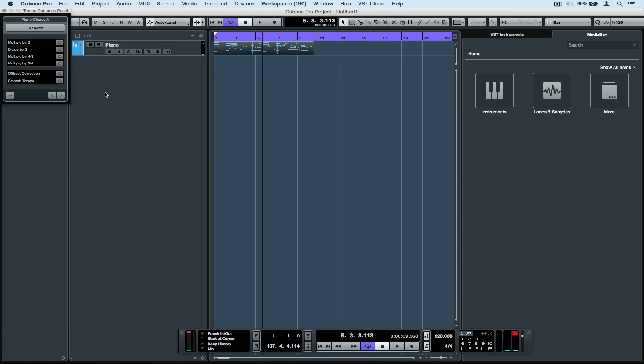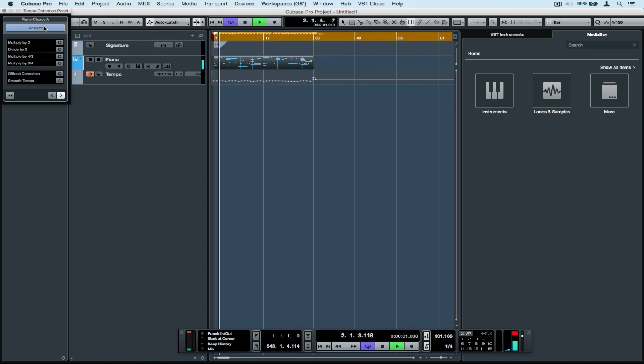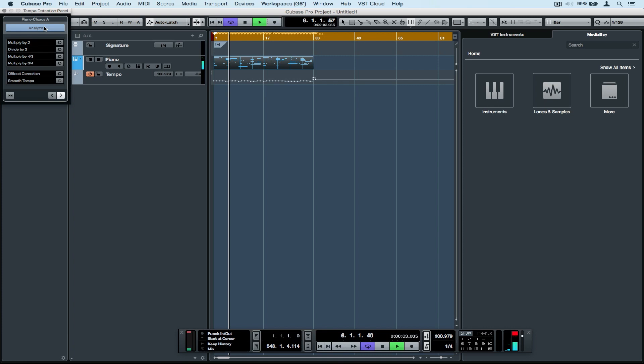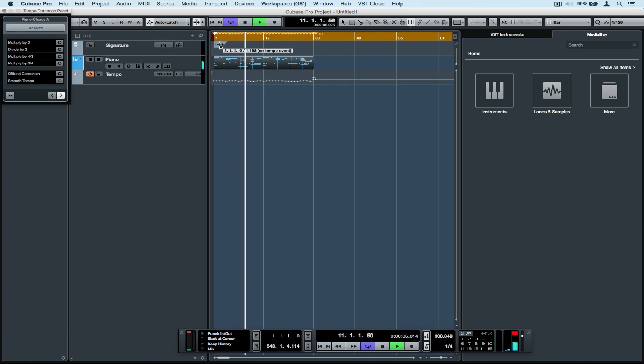So let's go up to Project, select Tempo Detection and click on Analyze. Straight away we've got the tempo for this MIDI file.